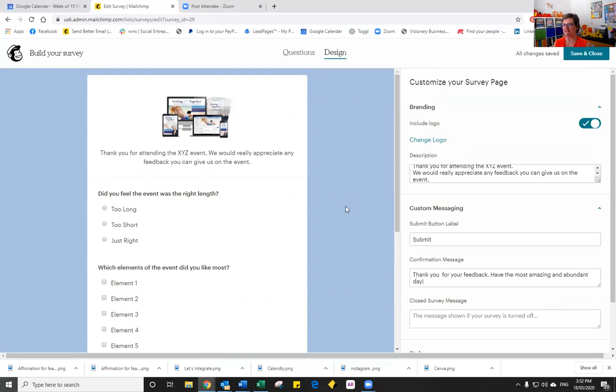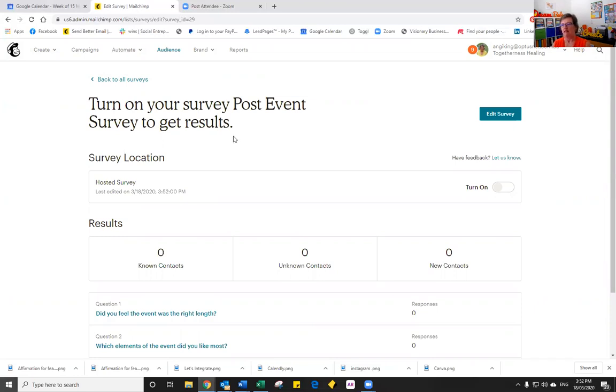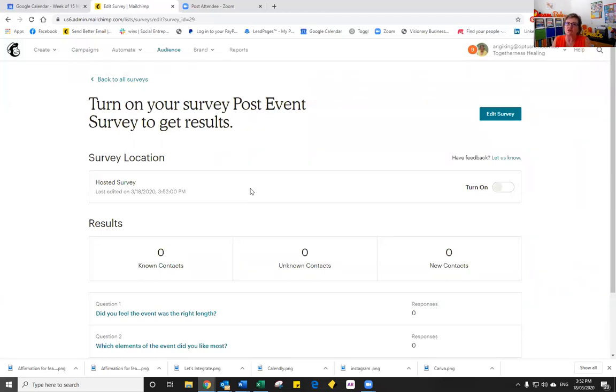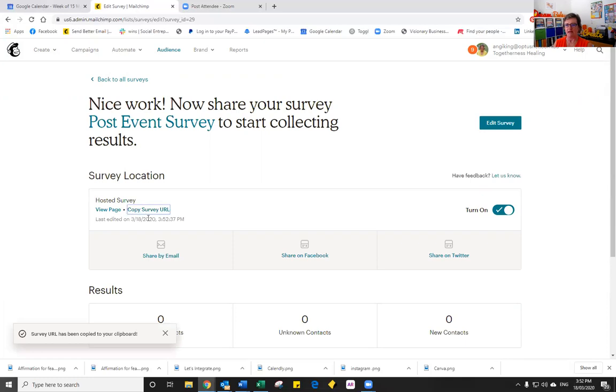So we've now created our lovely survey, so it's time now just to click on save and close. We can now turn it on. So by turning it on, what that actually means is that it becomes active. So it becomes published so that we can share the URL for that particular survey out so that people can respond. So to turn it on over on the right hand side, you'll notice there's an option that says turn on. So I've just clicked that, slide it over. It's now turned on and we have a URL and we can view the page.